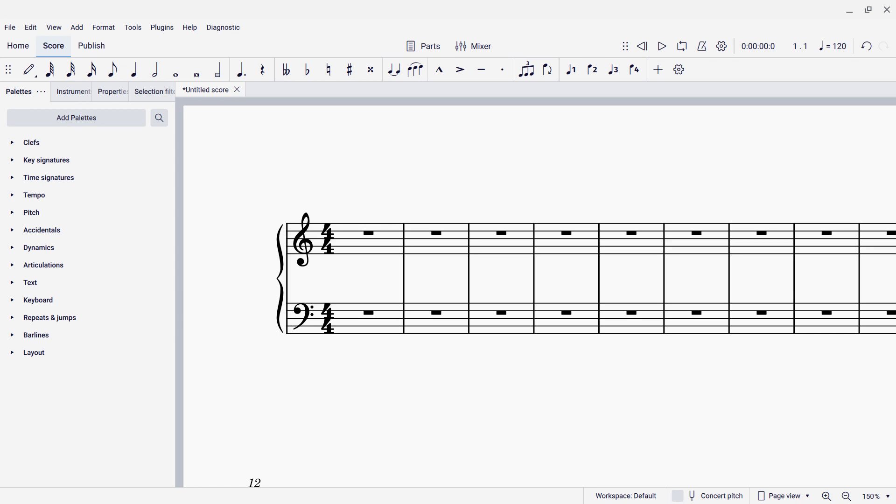For instance, we're only going to be able to do one staff at a time. We're not going to be able to play the piano with both hands and have the notes automatically assigned to staves. Furthermore, we're not going to be able to be arbitrarily complex with our rhythms.